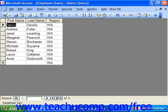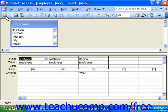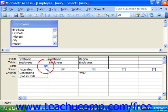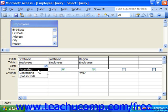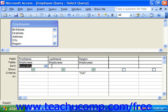You can sort the results of a query by any field displayed within the QBE grid. To set sorting, bring up the query in Query Design View and select the field by which you would like to sort. In the sort row, use the drop-down to choose ascending or descending order. You can sort by multiple fields from left to right.